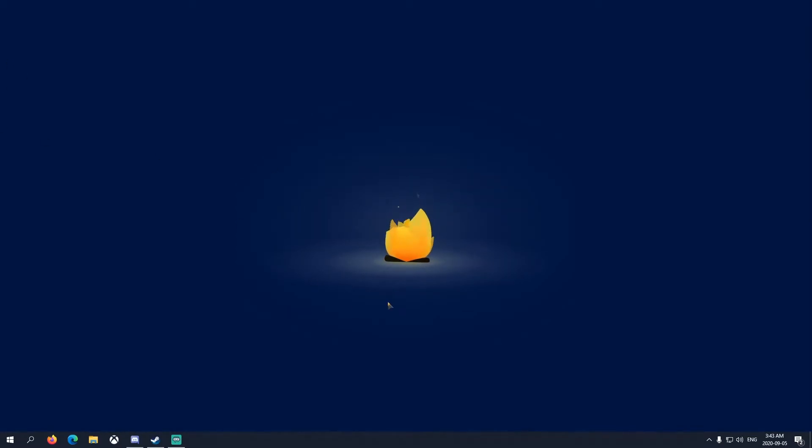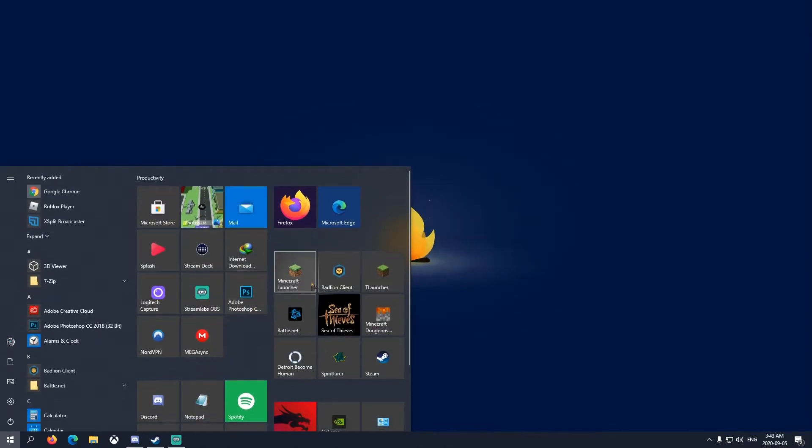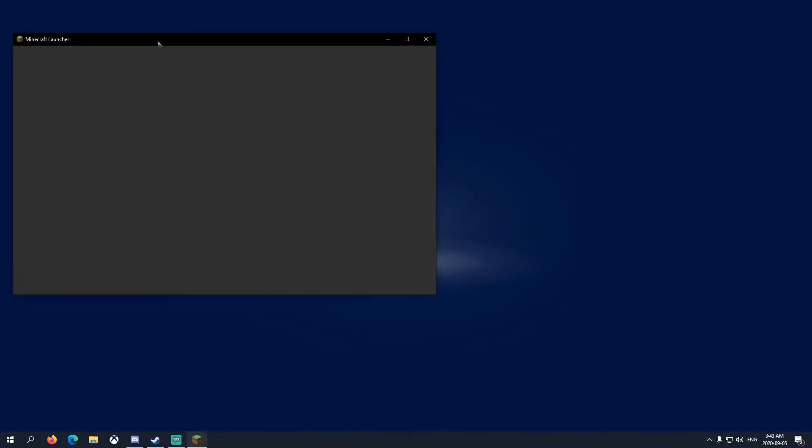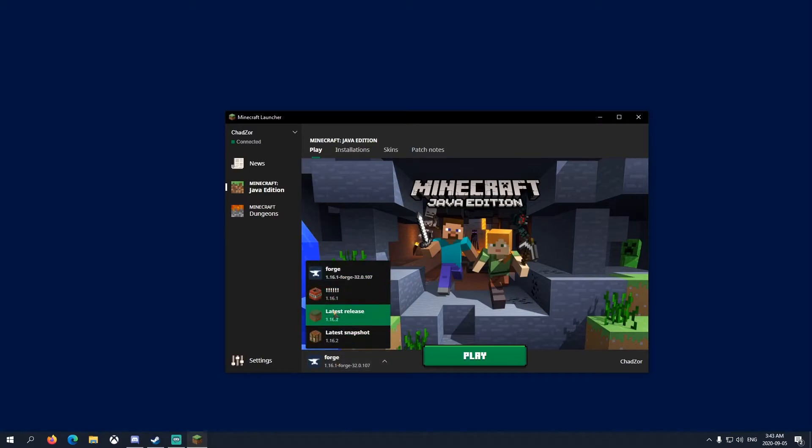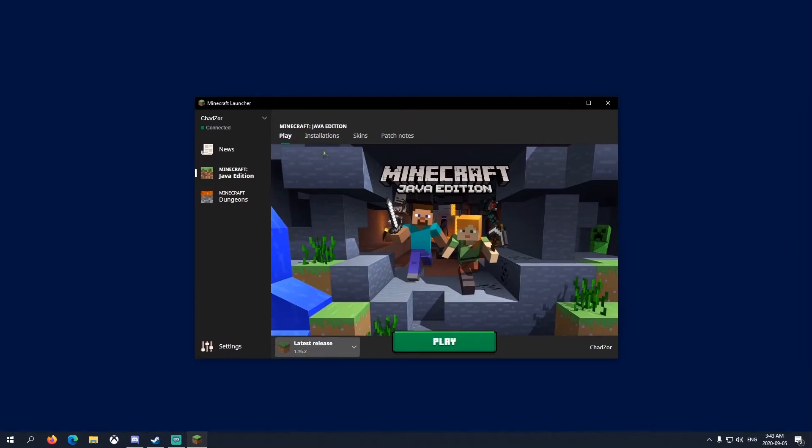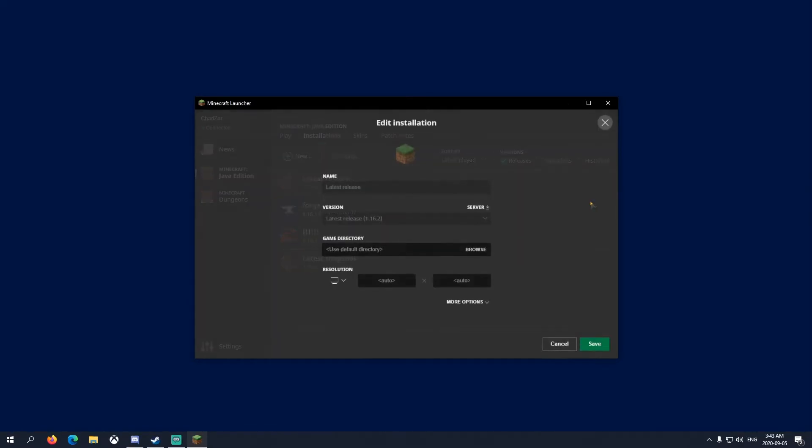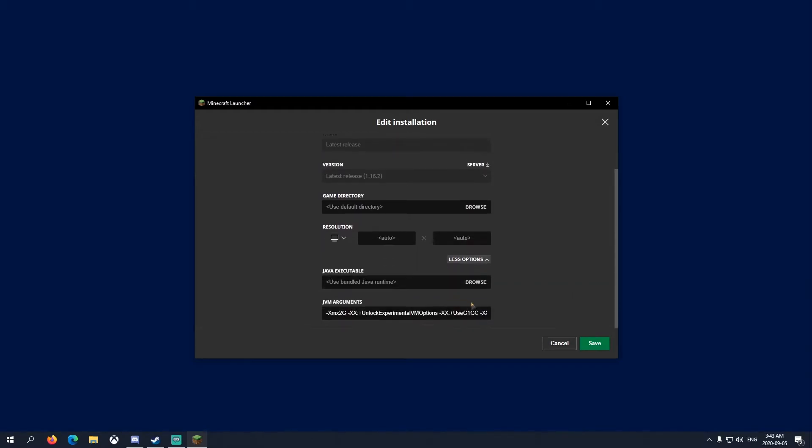Another one is allocating more RAM to the server and launcher. We'll go to launcher first - it's quicker. You want to open up Minecraft, go to Installations, and let's say we want to play latest release. Go Edit, More Options, and then right here.